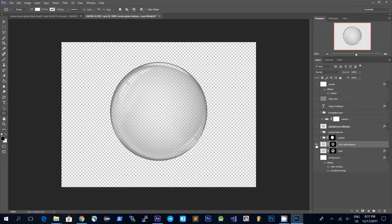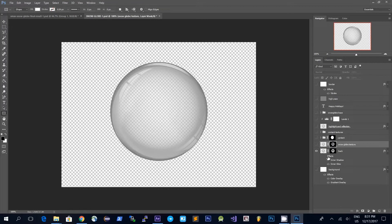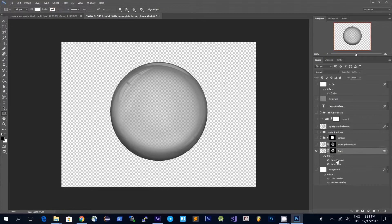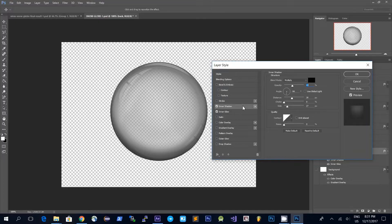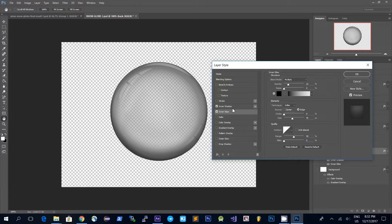Another thing that I did is I added a few layer styles to the snow globe. I used an inner shadow and an inner glow, and these effects just build up the effect of the sphere that is the snow globe to give it a more 3D look. You can grab these settings from the PSD file that I will post in the description of this video.